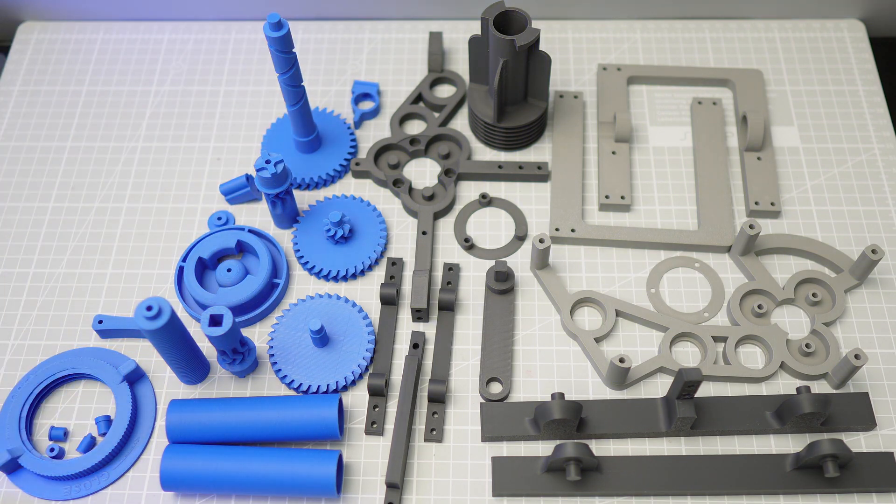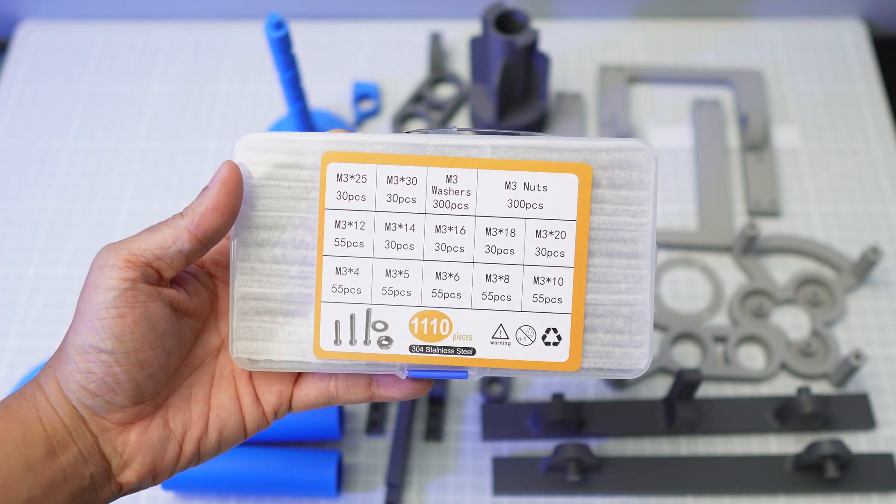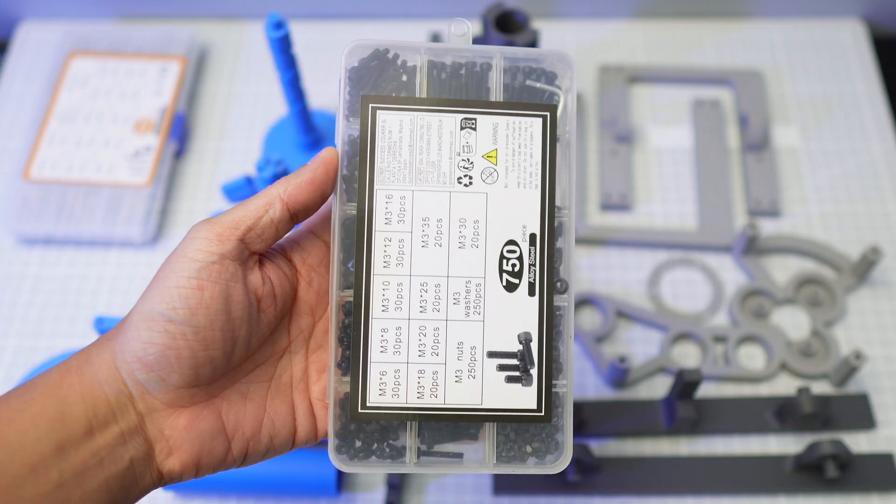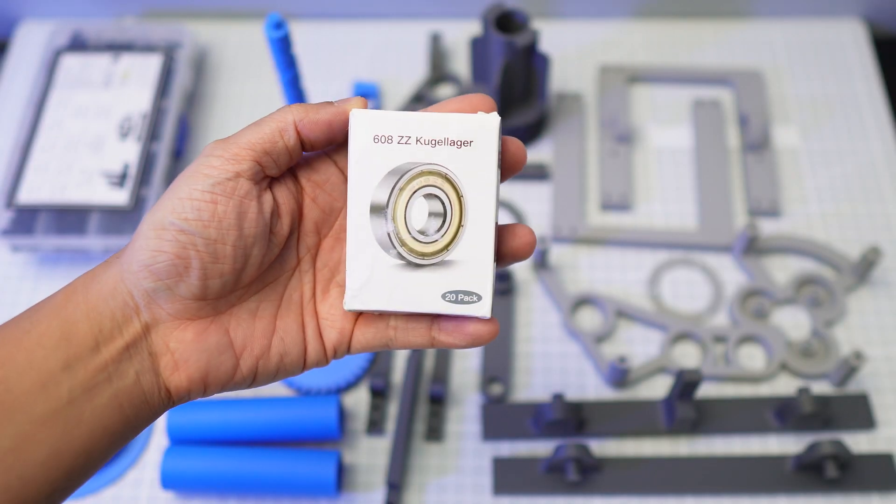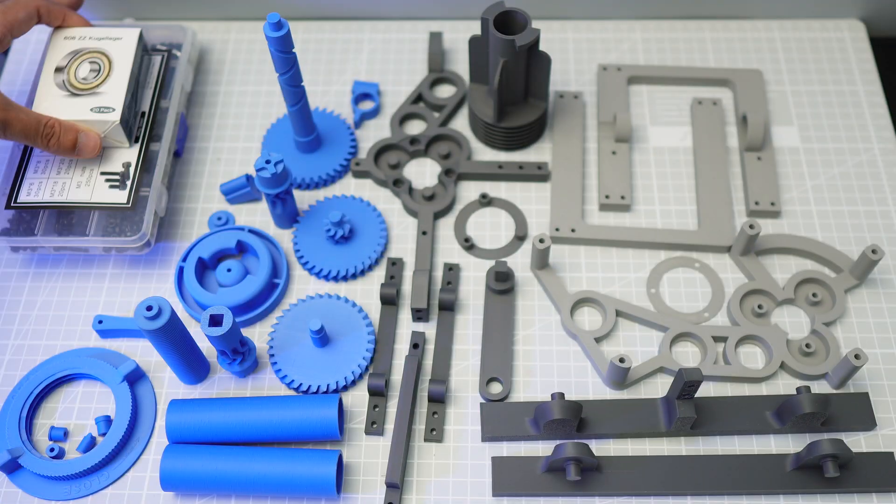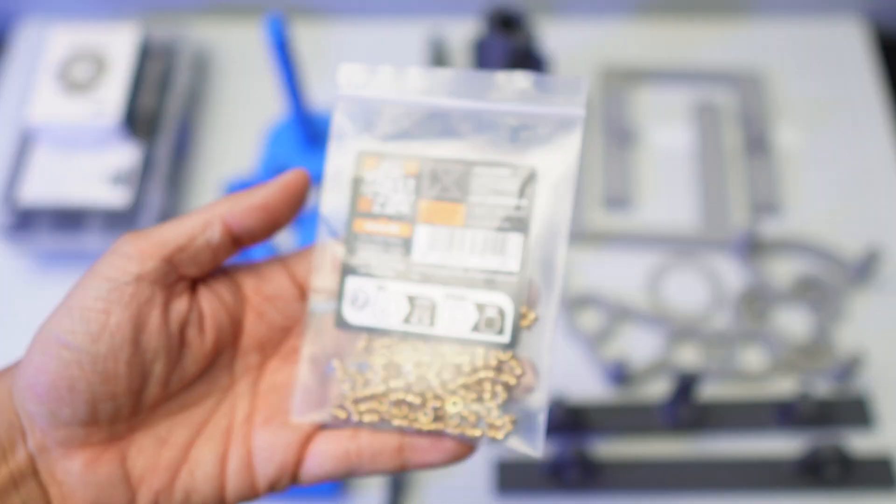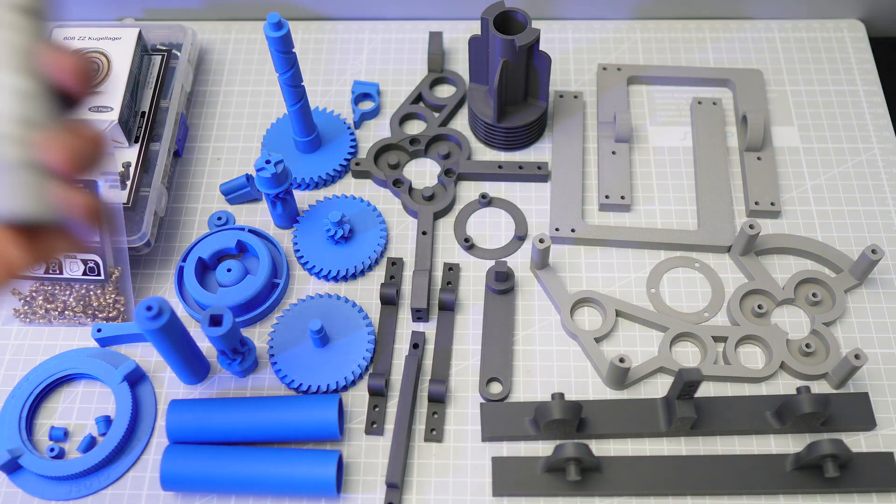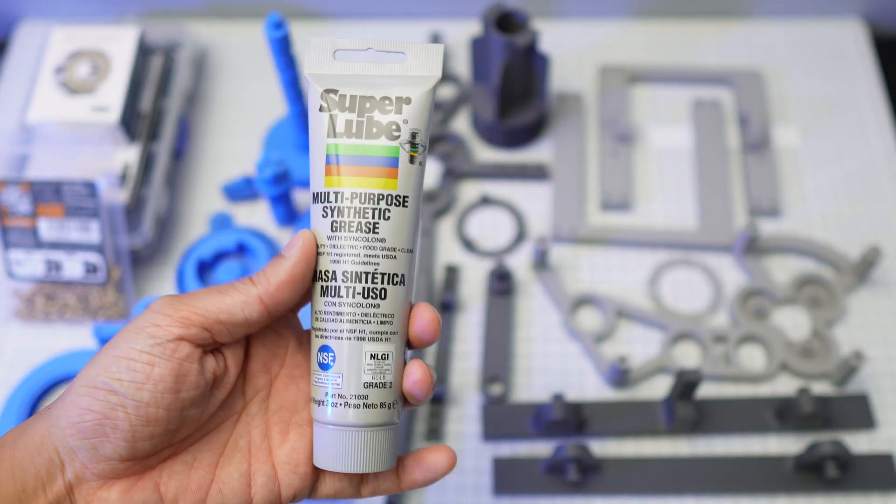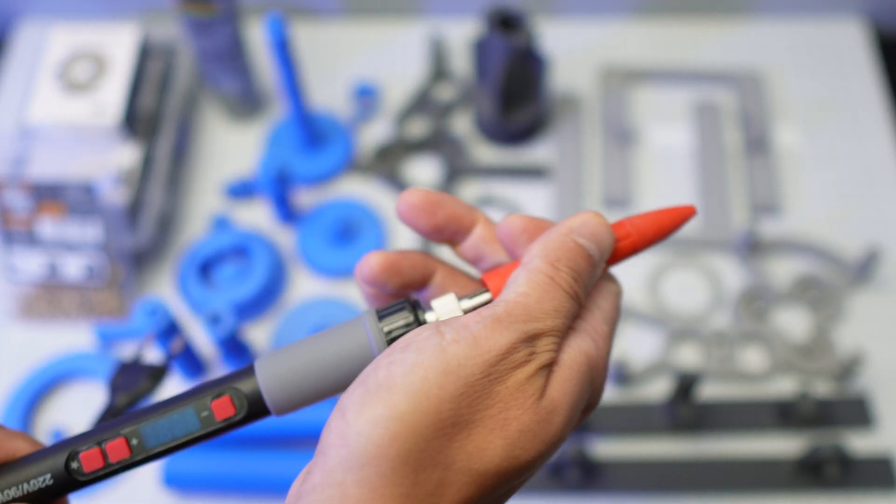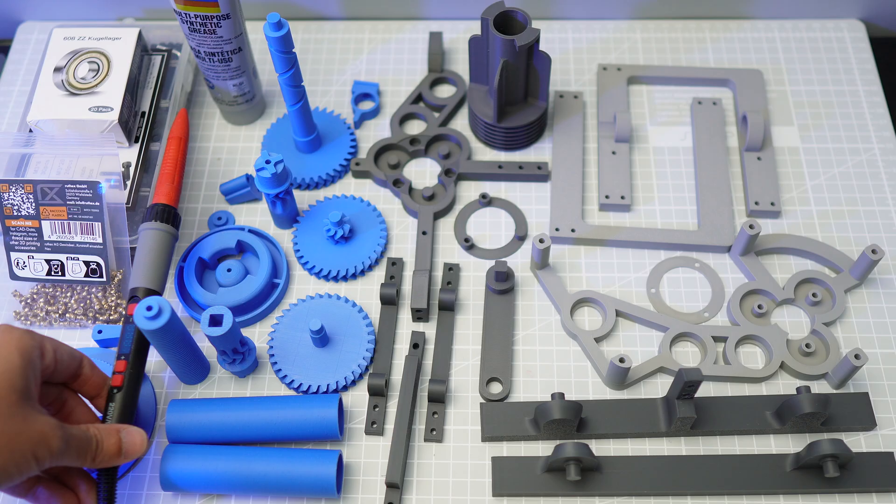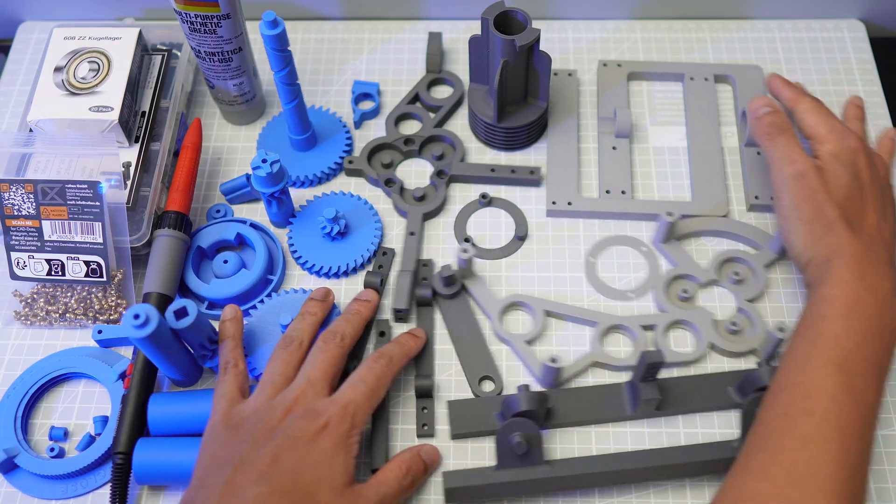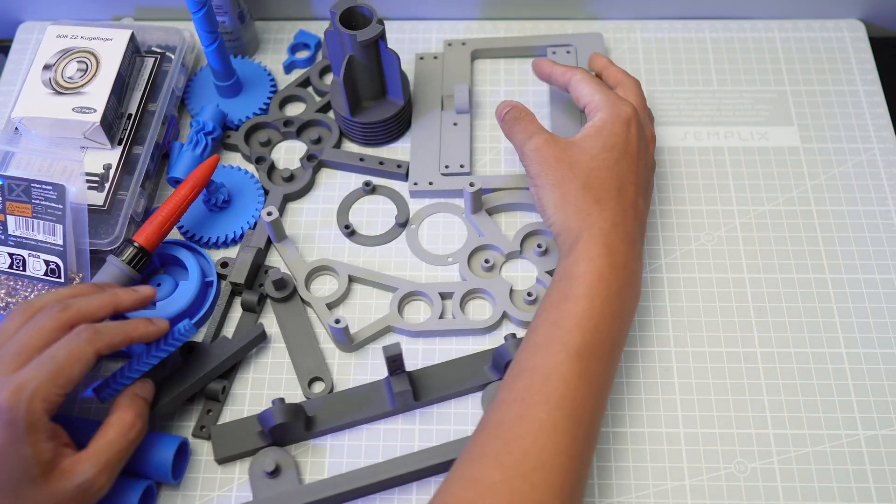We're going to need M3 screws of different lengths, ball bearings, M3 heat set inserts, PTFE grease, a soldering iron and a short piece of PTFE tube.